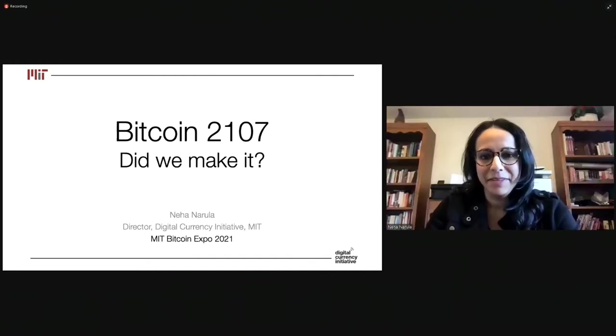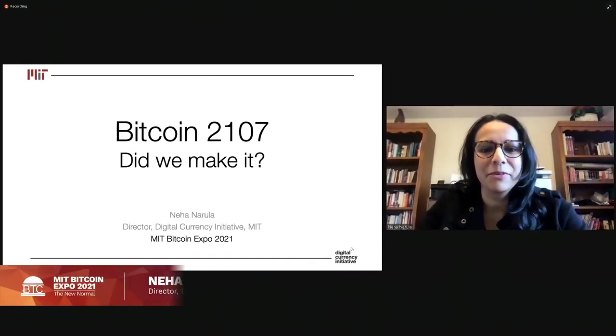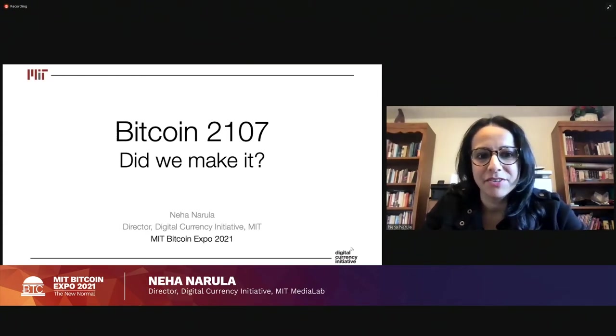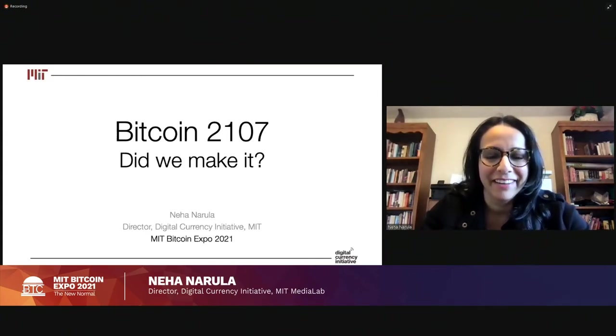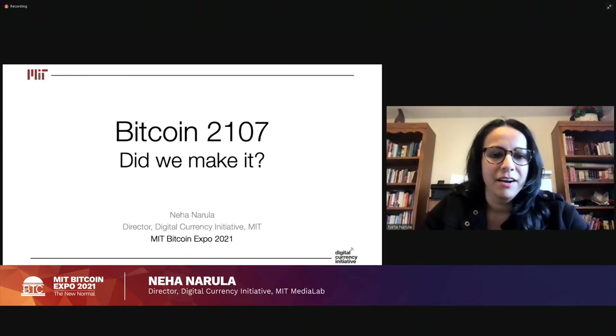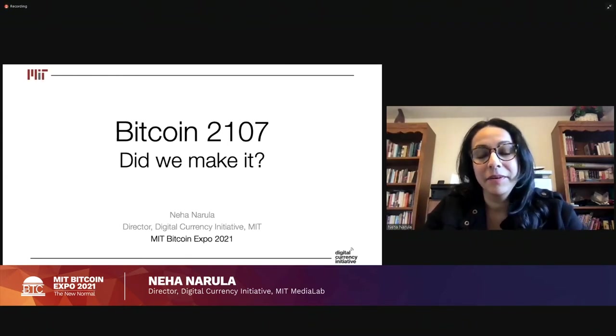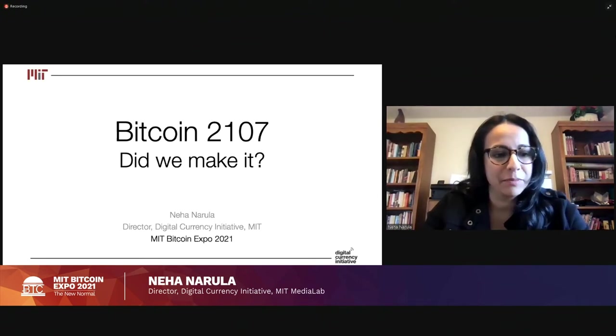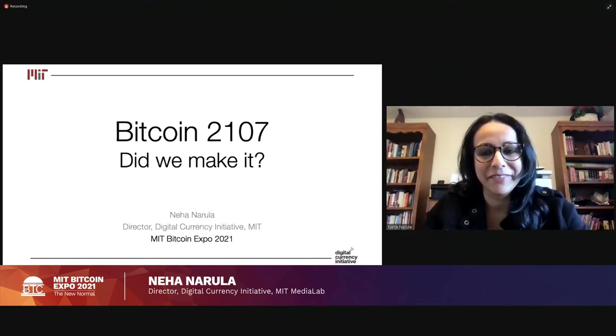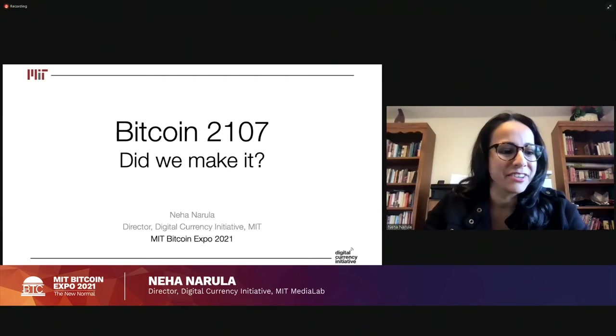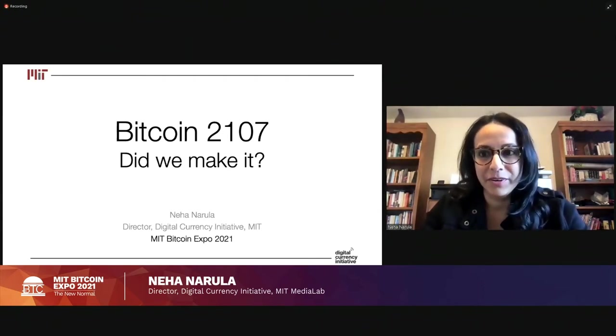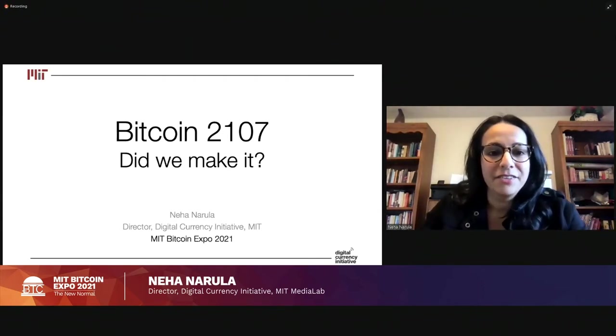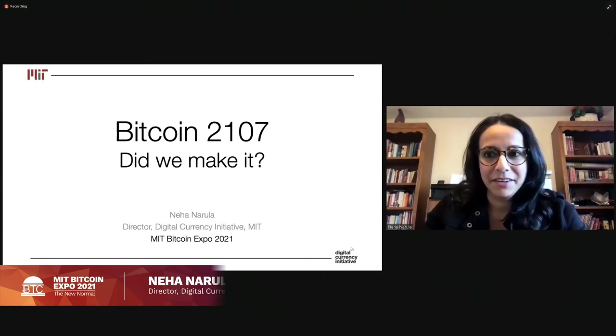Thanks, Nabil. Good morning, everyone. Thank you for waking up relatively early, especially for those of you joining from the West Coast or outside the U.S., maybe Asia. Like Nabil said, my name is Neha, and it's a pleasure to be with you and with the organizers of the MIT Bitcoin Expo, many of which have done research or worked with us at the Digital Currency Initiative. So very much excited to be here.